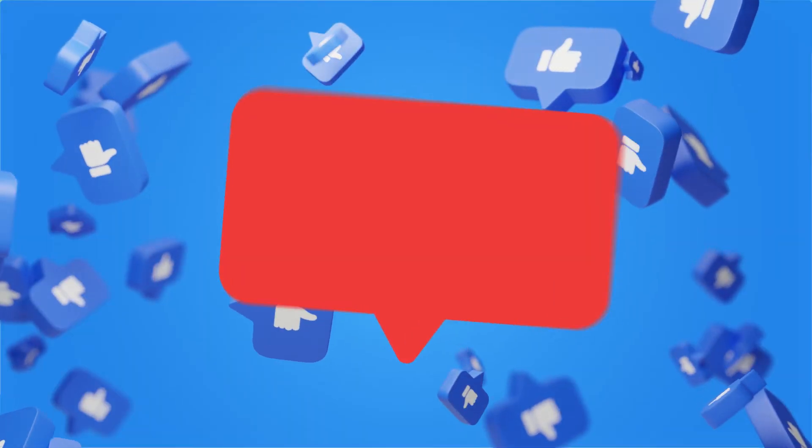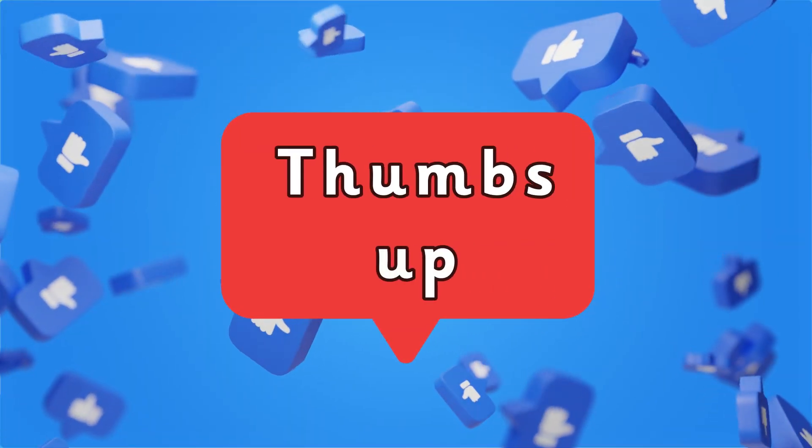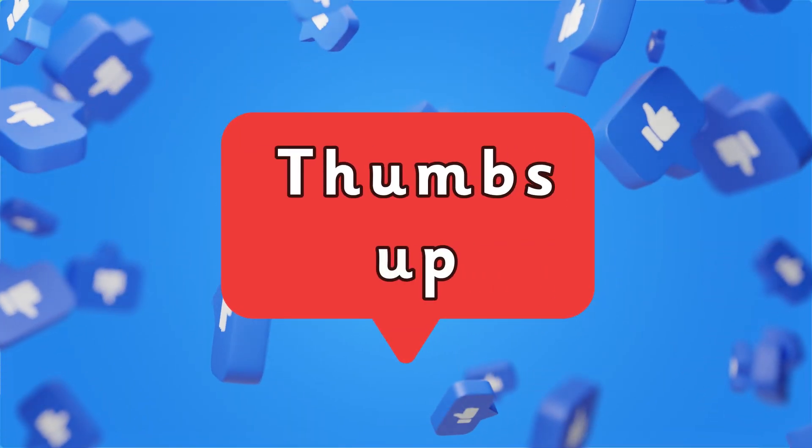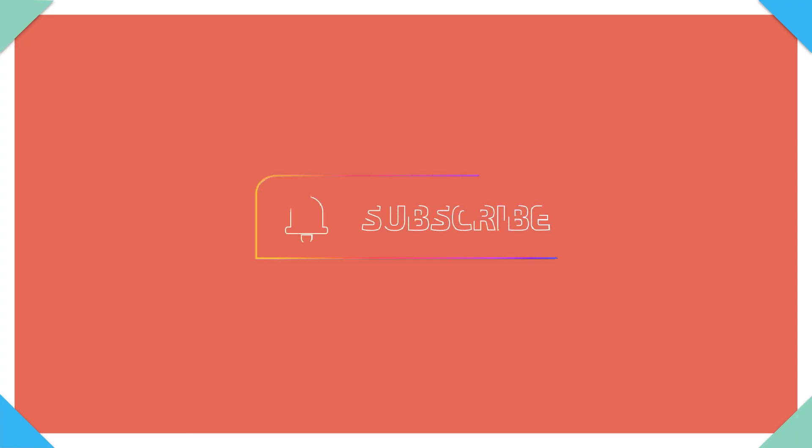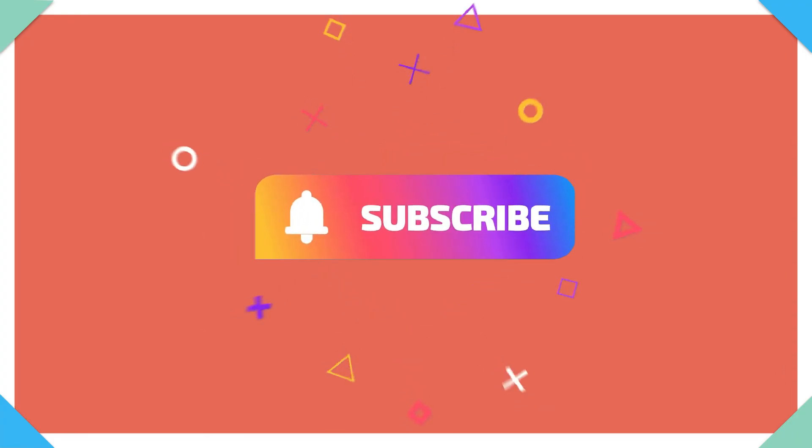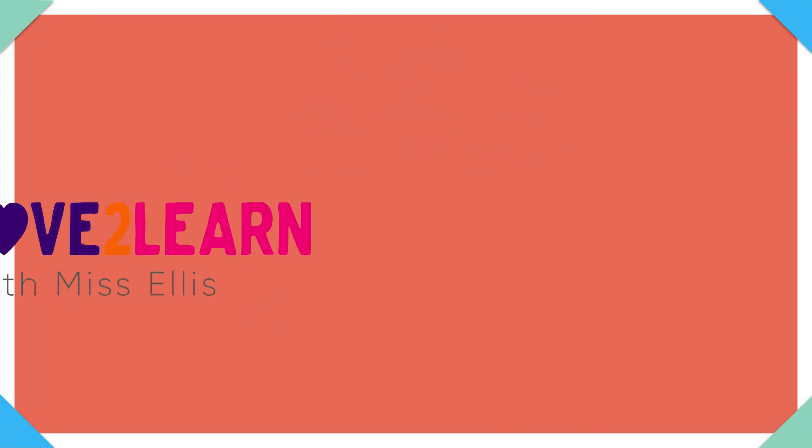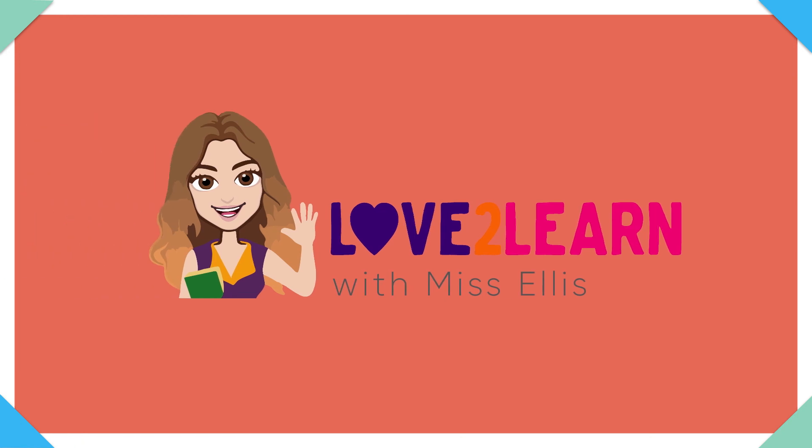You can help support my channel by giving this video a thumbs up and remember to hit that subscribe button so that you keep updated with all my new videos. Thanks! Bye for now!